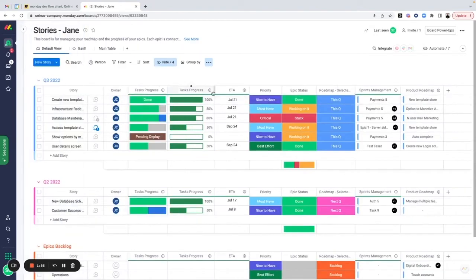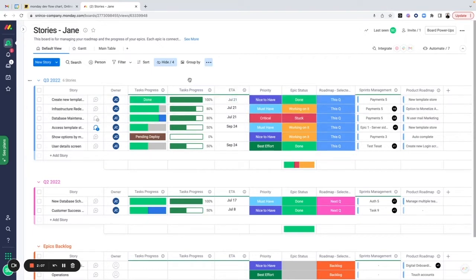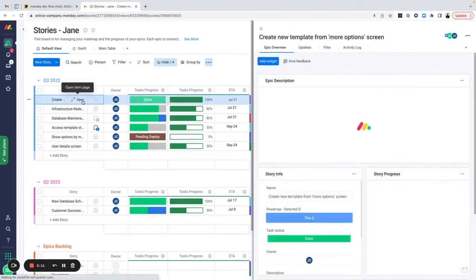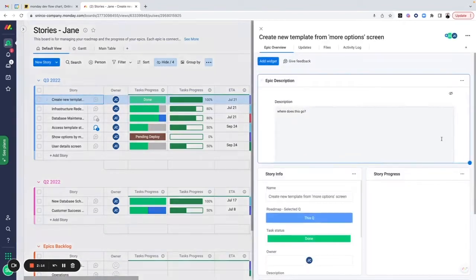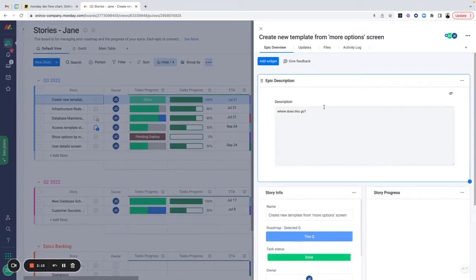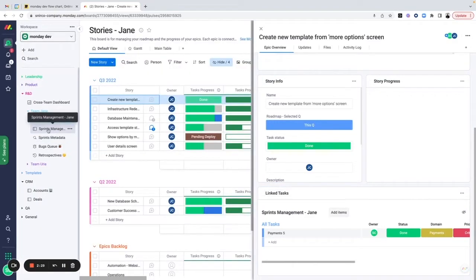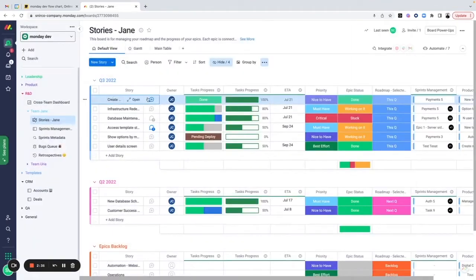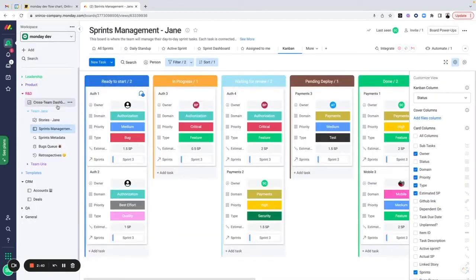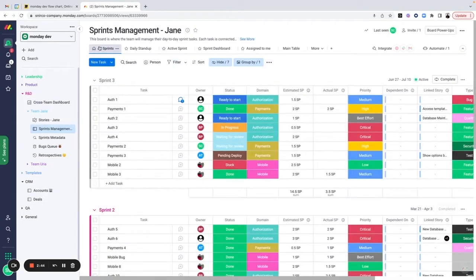As a team lead, I have visibility into whatever is going on inside my stories board. If I want to break a story down into tasks, I can come in here — just like in the previous hierarchy — see the story description, display information regarding the user story, and see the linked tasks. Those tasks live within the sprint management board. I can create tasks directly from here, or go into the sprint management board where we have our daily stand-ups and manage different sprints.